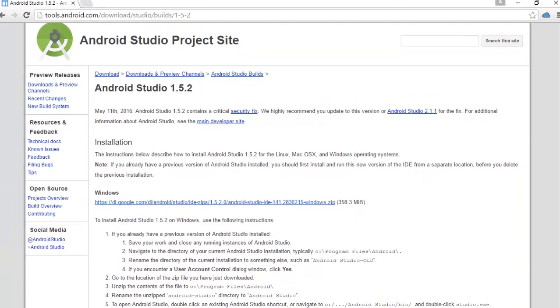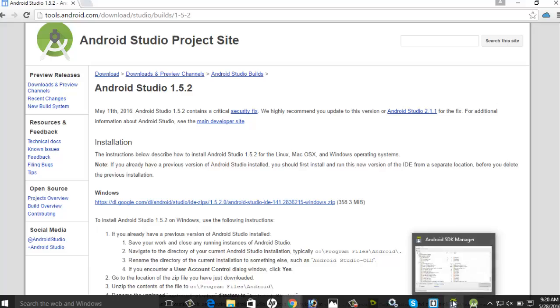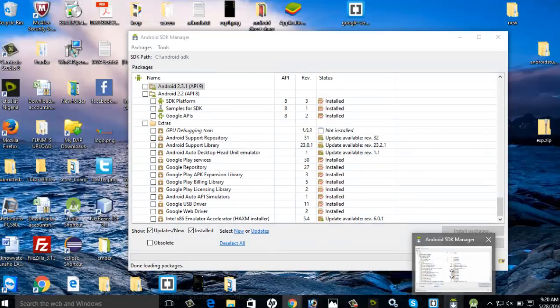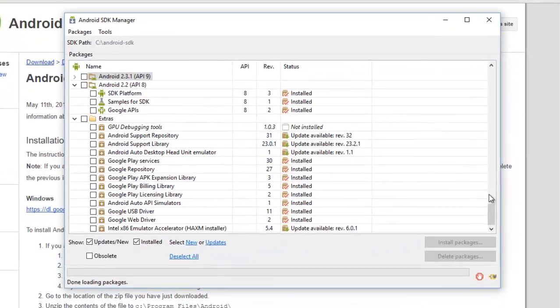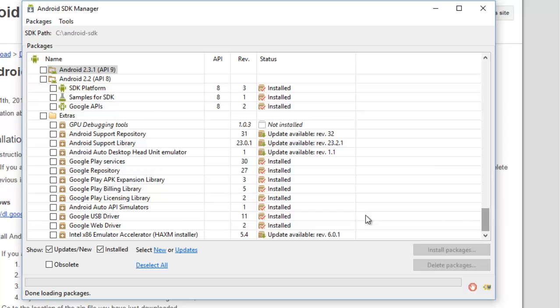We need to add Firebase to an Android project. For you to add Firebase, you must have the Google Play Services SDK installed, which I'll show you right now in my SDK Manager. It's always very good to launch your SDK Manager as a standalone application.